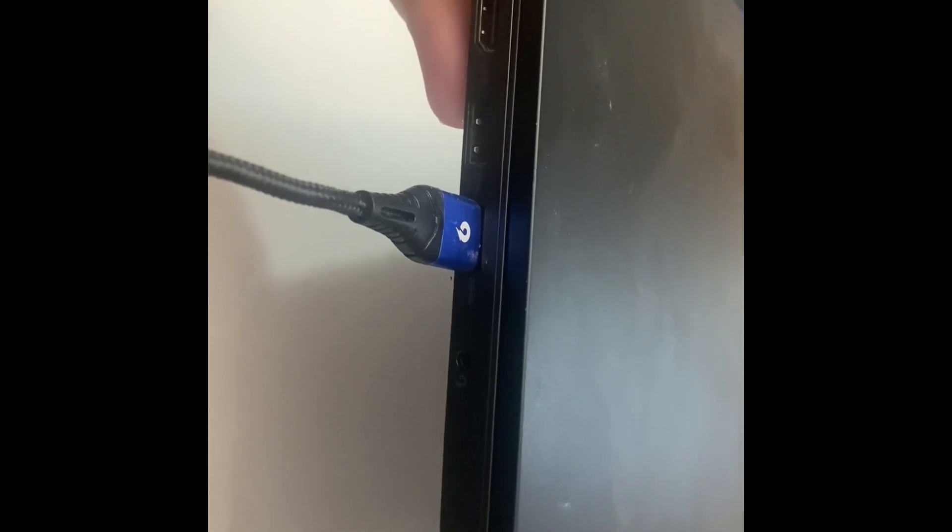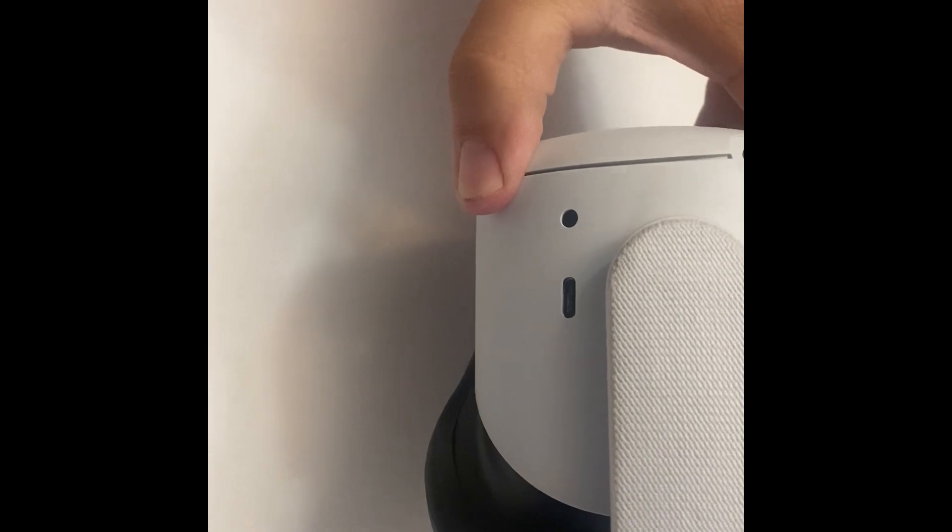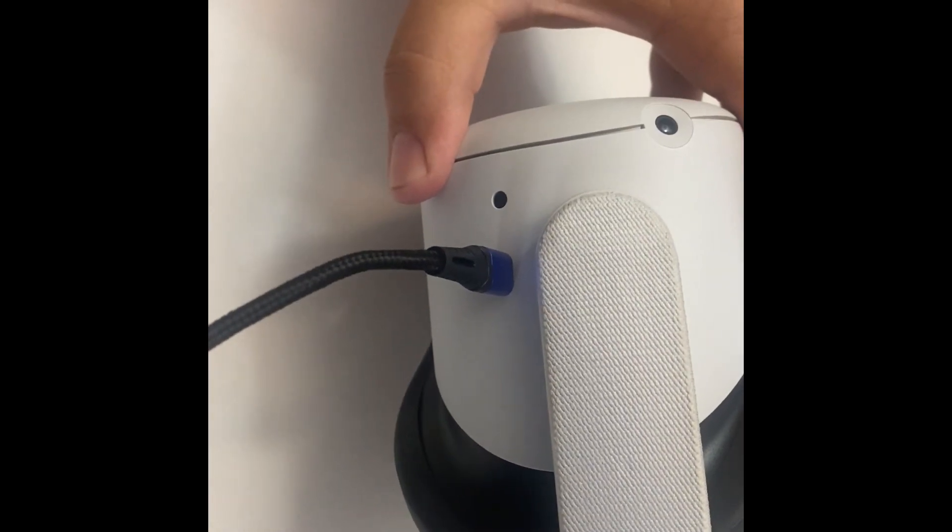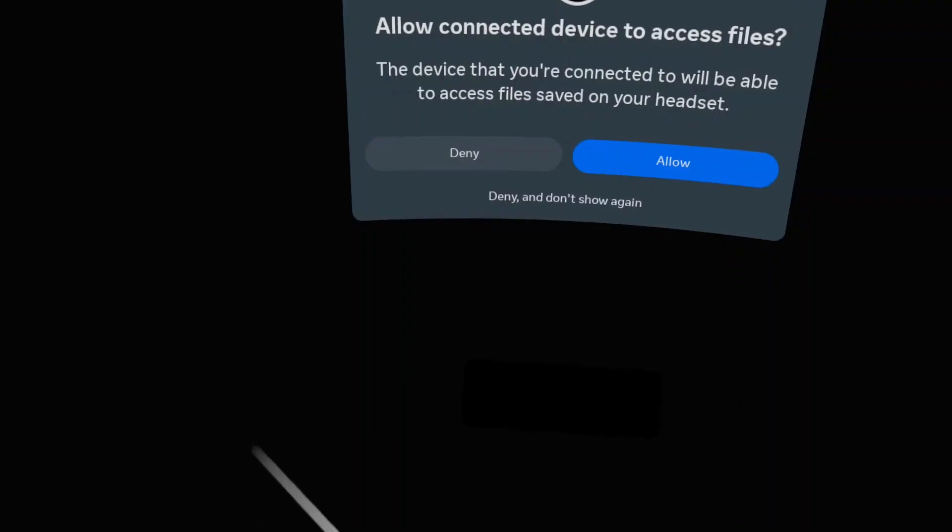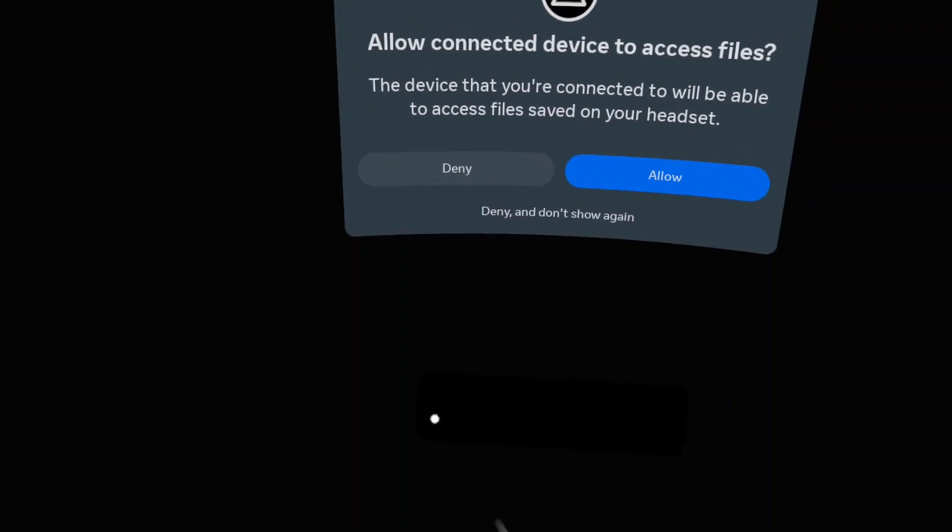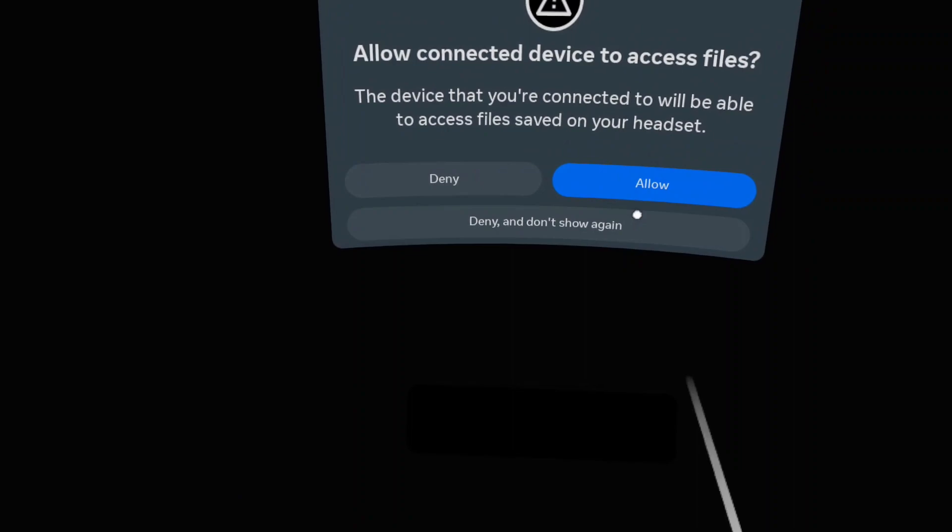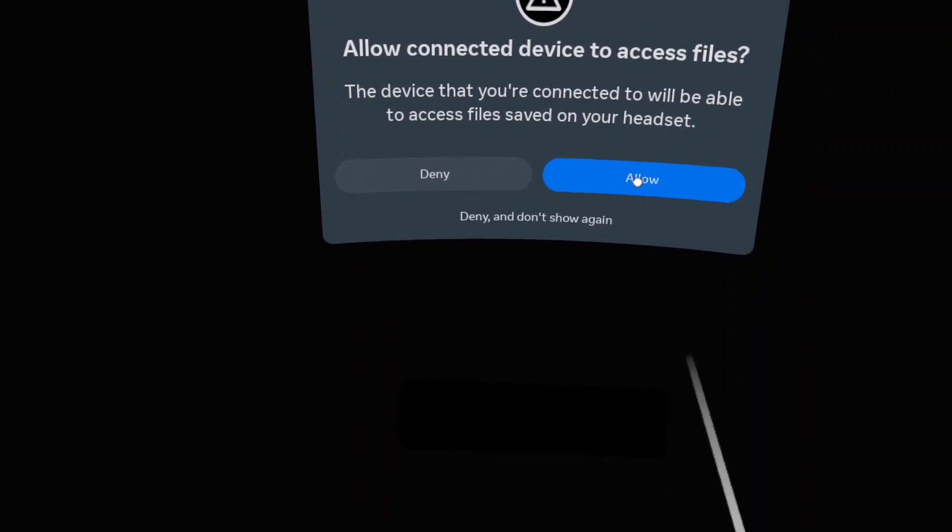Plug the USB side into your computer, then plug the USB-C end into your Quest 2. Be sure to look into your headset and click Allow for Access Files.